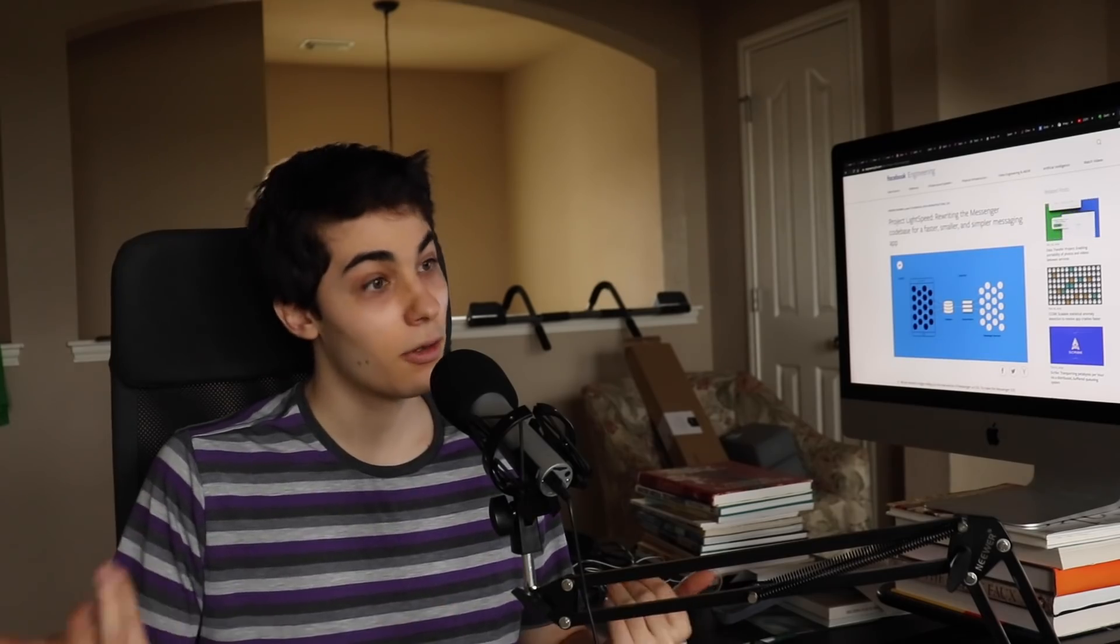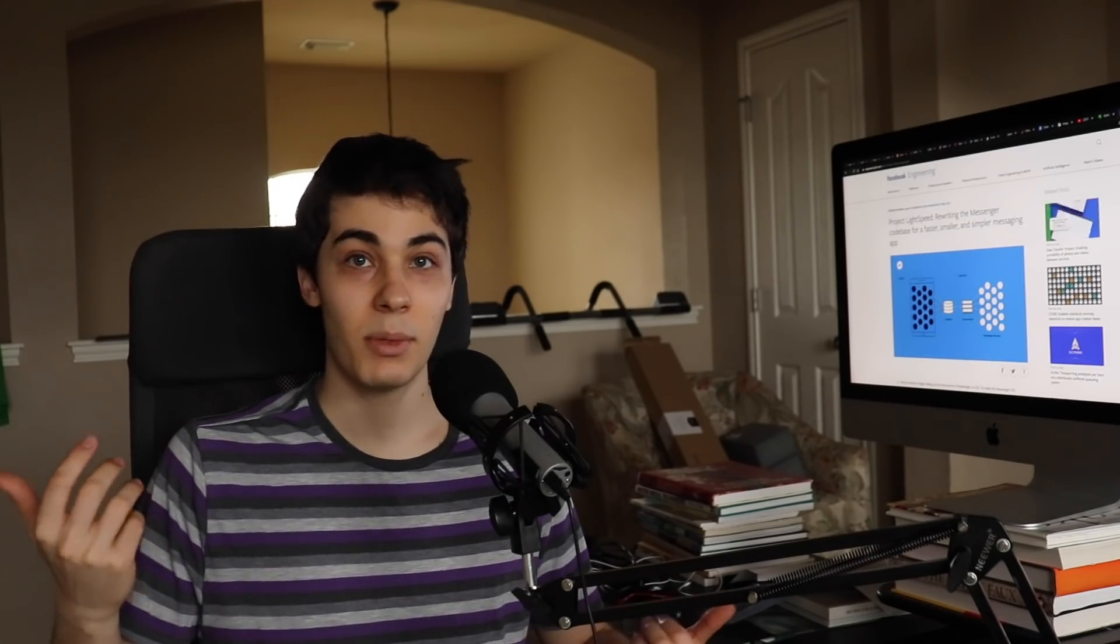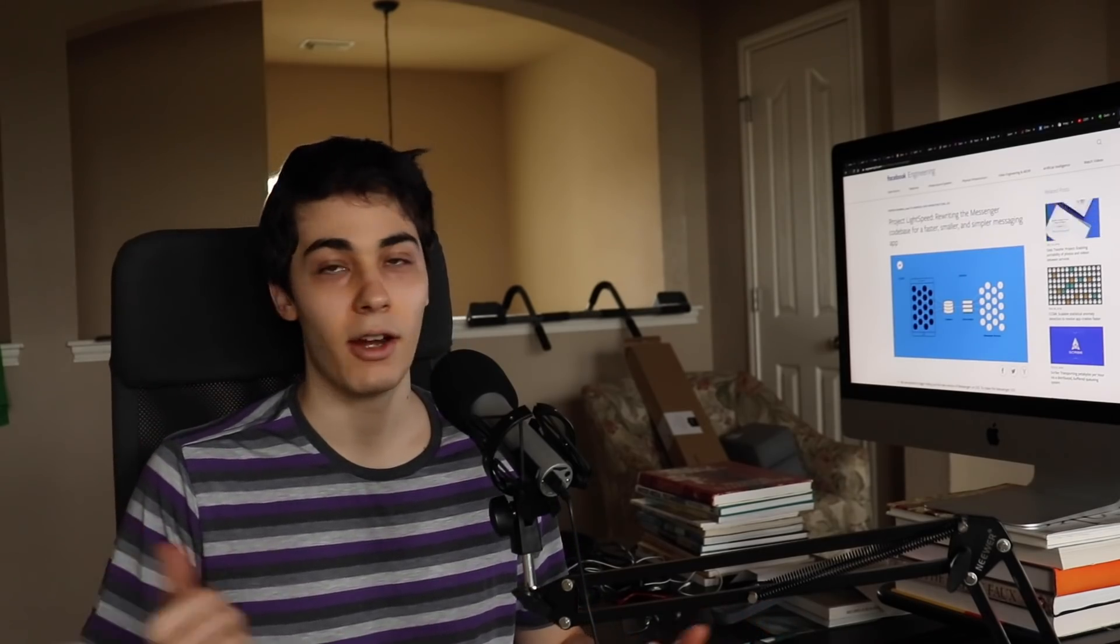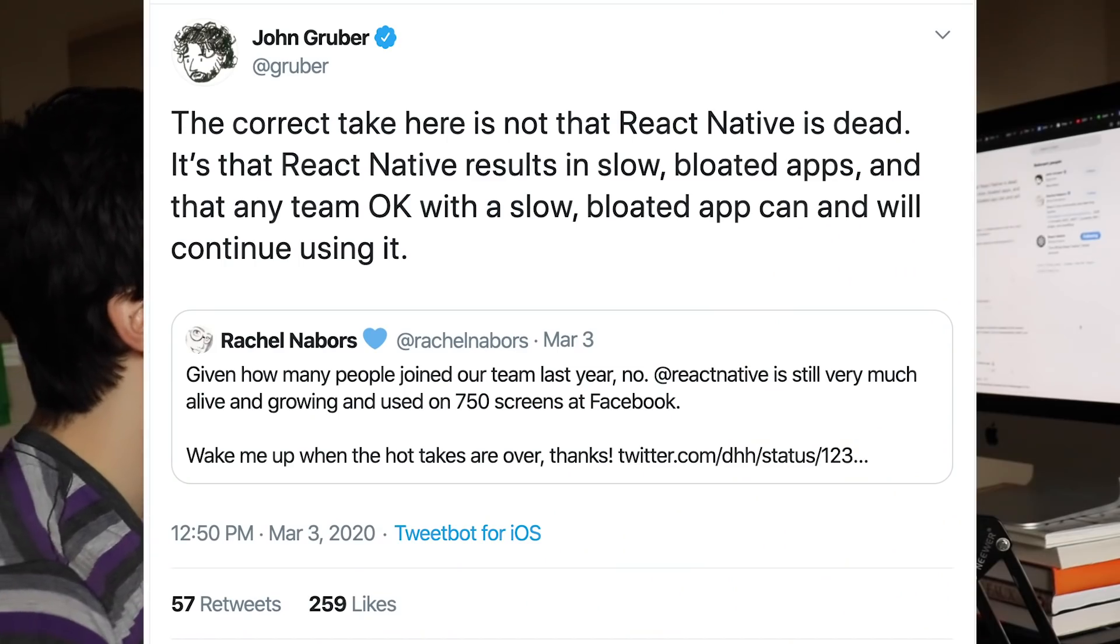But, you know, it could have been something else. Maybe it's because React Native is being killed by Facebook. Who knows? All I'm saying is they should have definitely had a line in there about it.